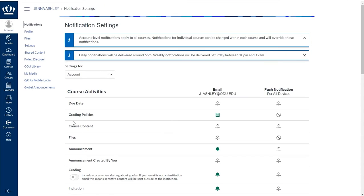It is important to note that notifications are set by the individual user. This means that you cannot choose the notifications for your students. This is a drastic difference for many users switching from Blackboard.